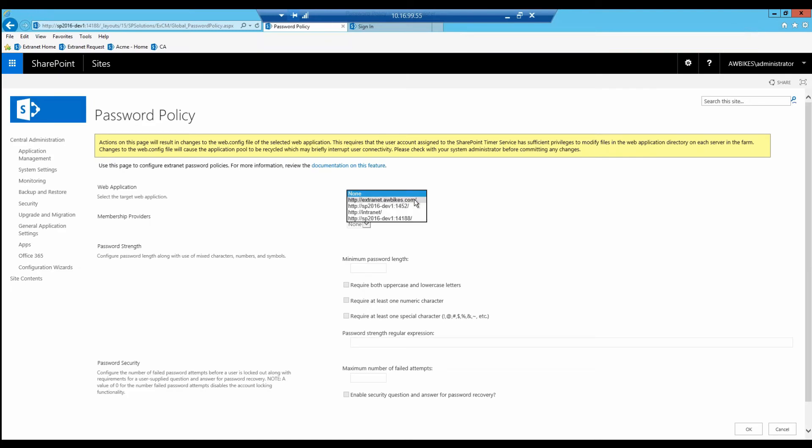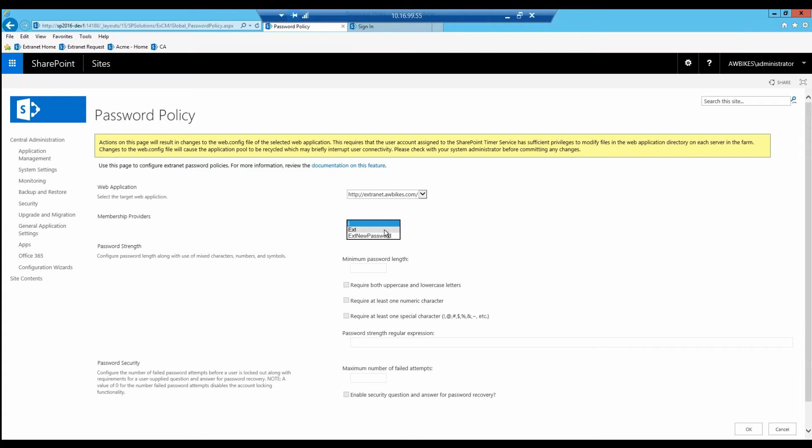We can select which web application we want to enforce these password policies on. You can see there are some default settings already in there.